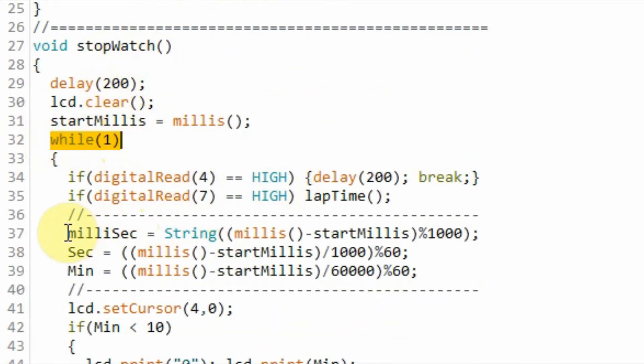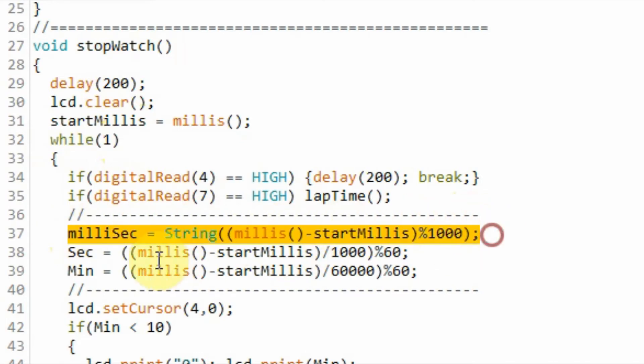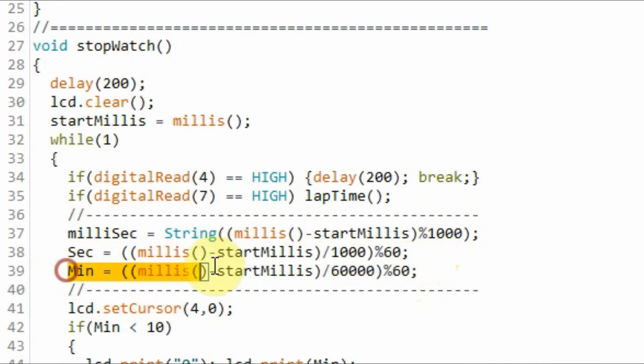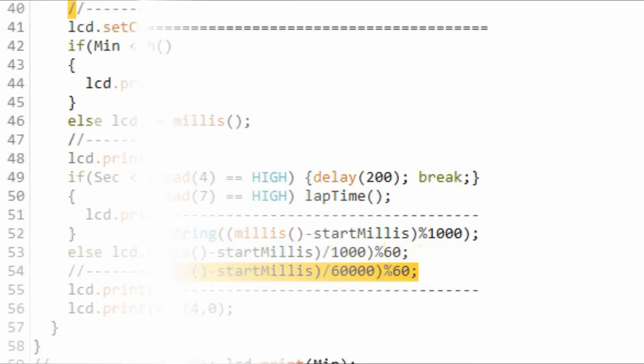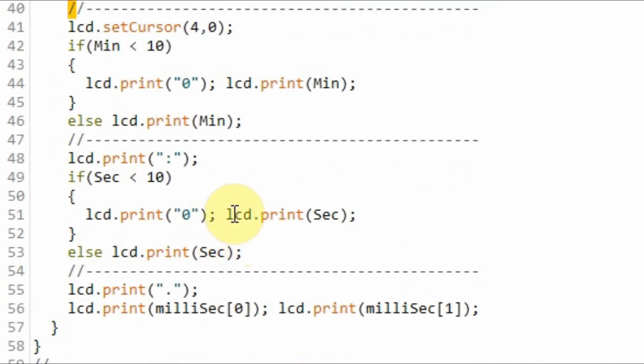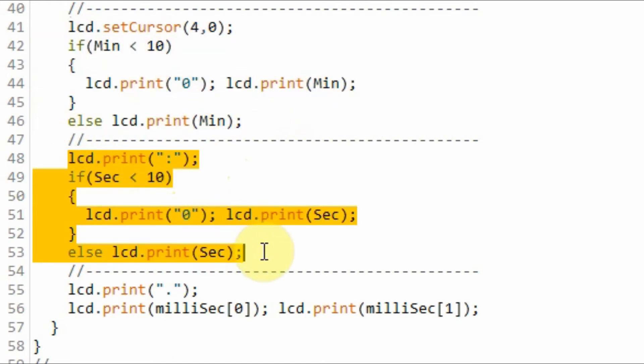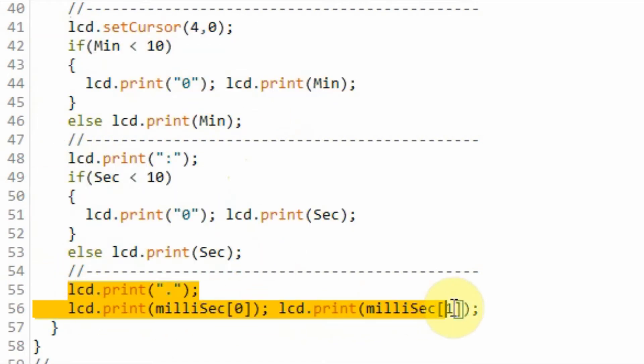we calculate the millisecond, second, and minute parts of the stopwatch. Next, we display the minutes, seconds, and milliseconds on the LCD.